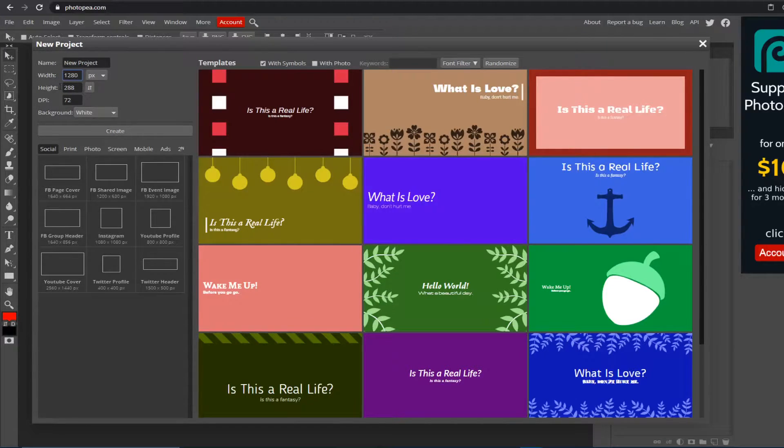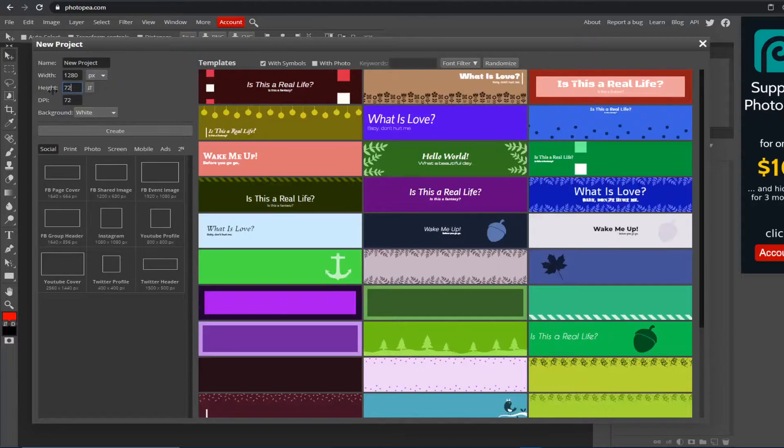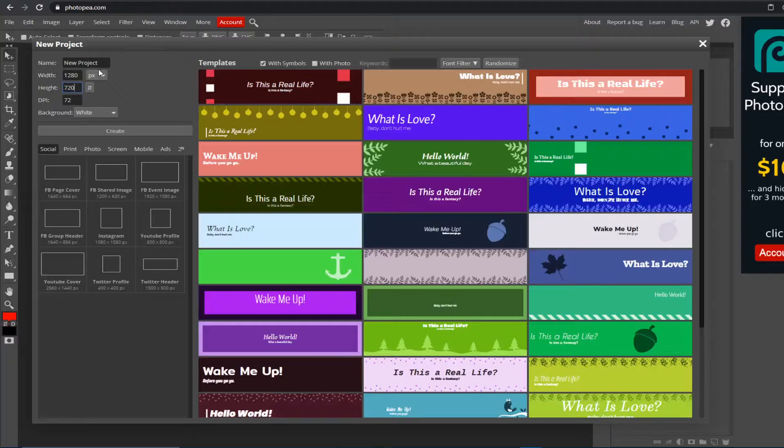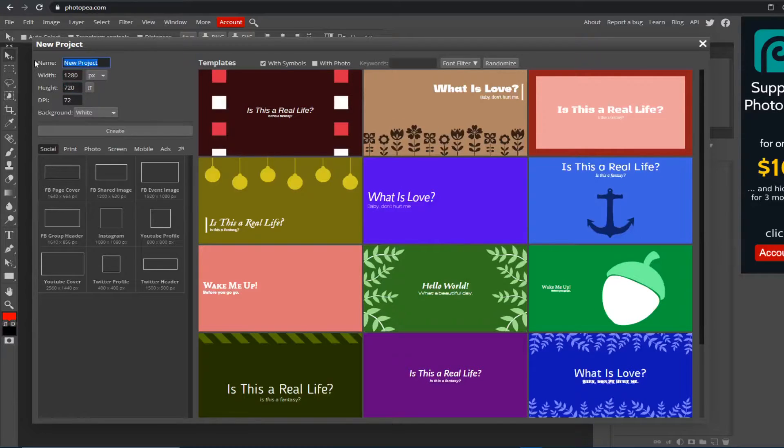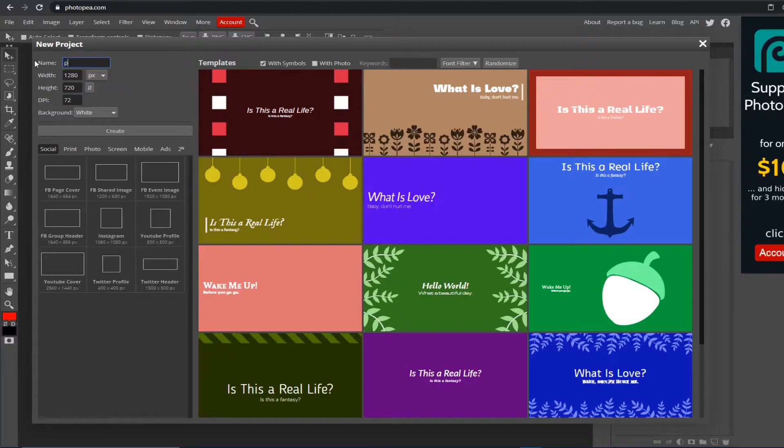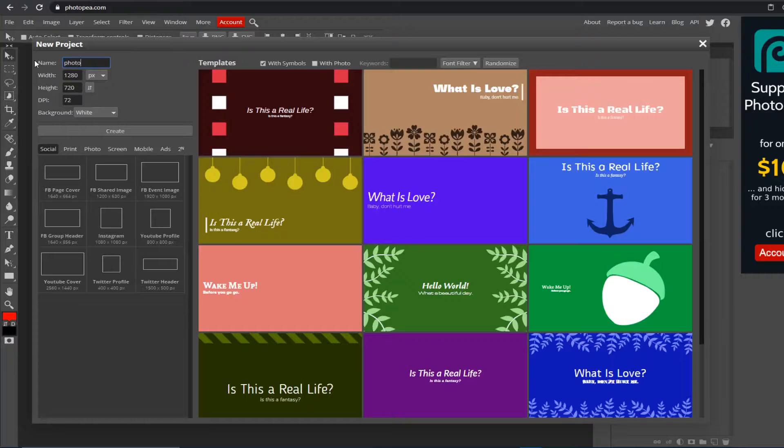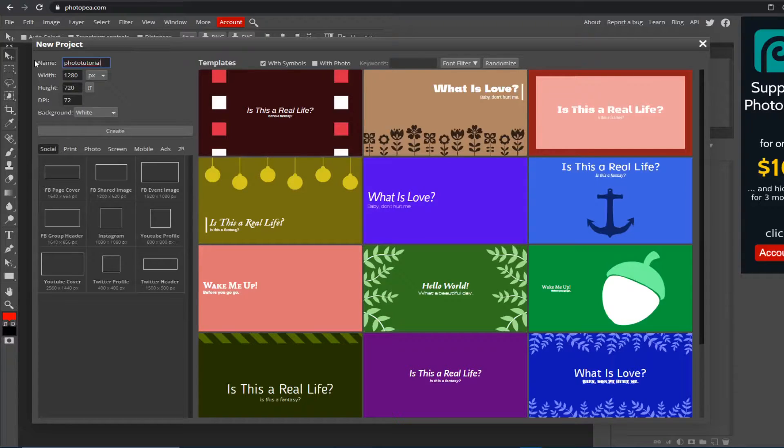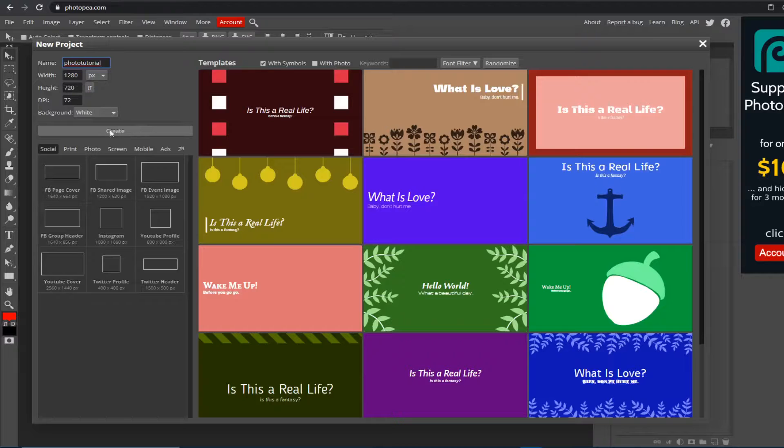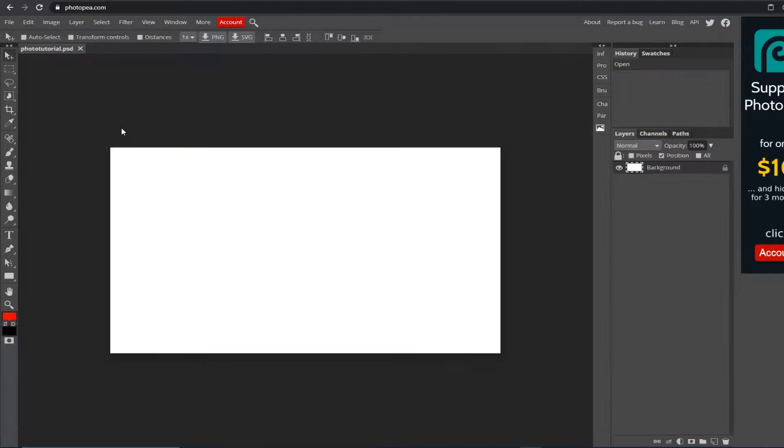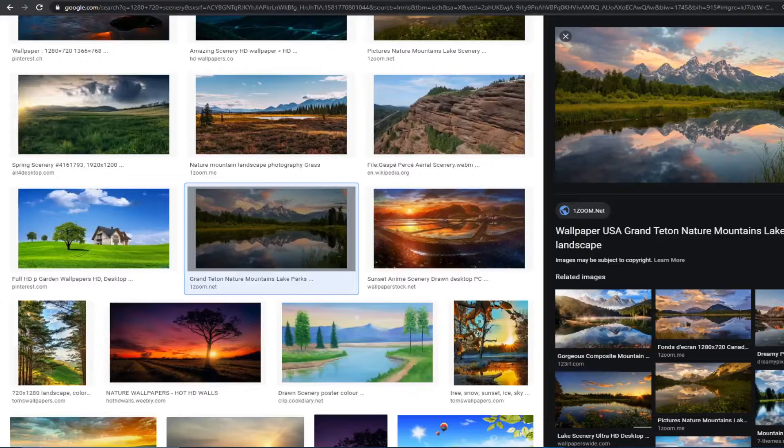We're going to name this photo tutorial—well I am, you guys can name it whatever you like—and then you just want to hit Create. There you go.